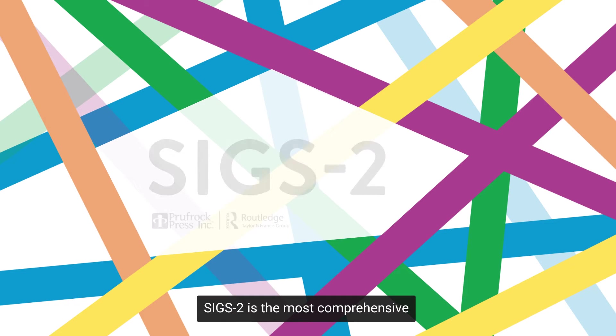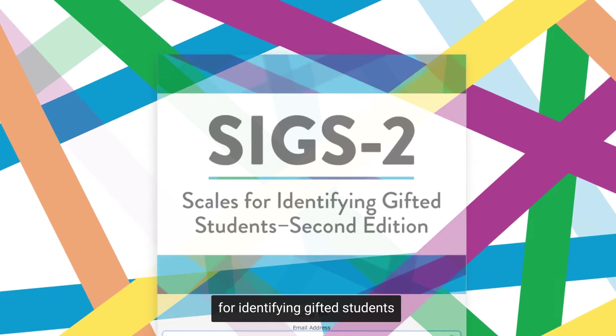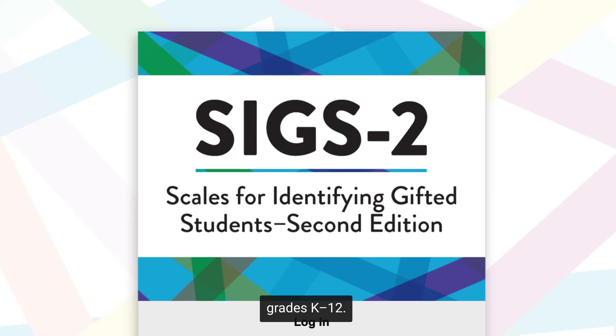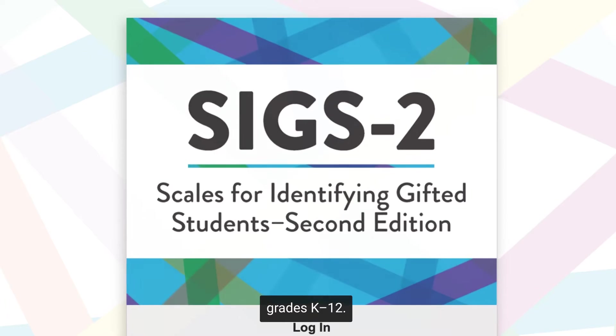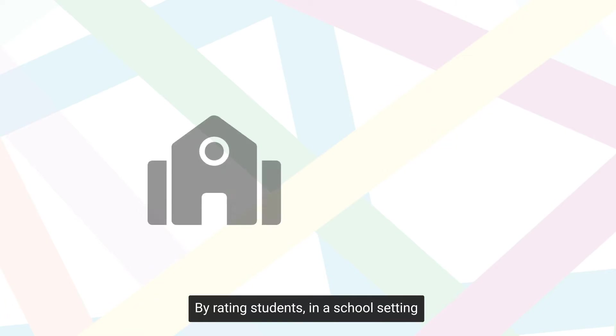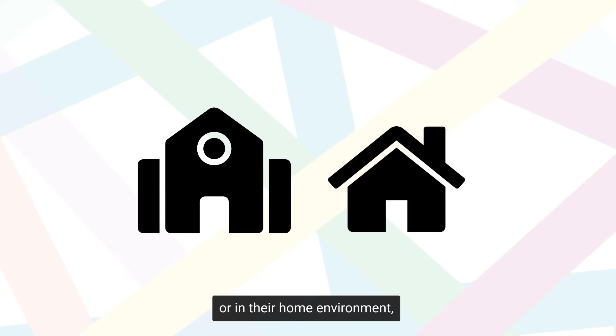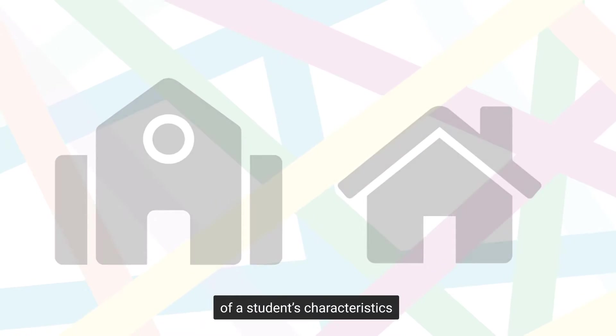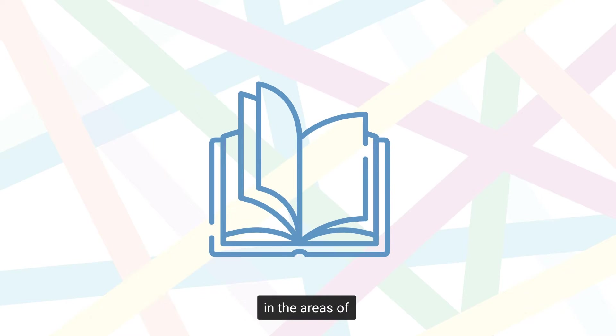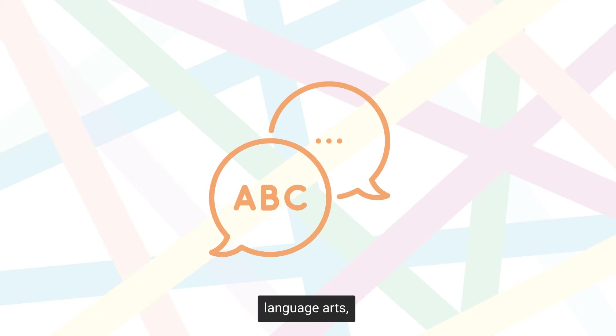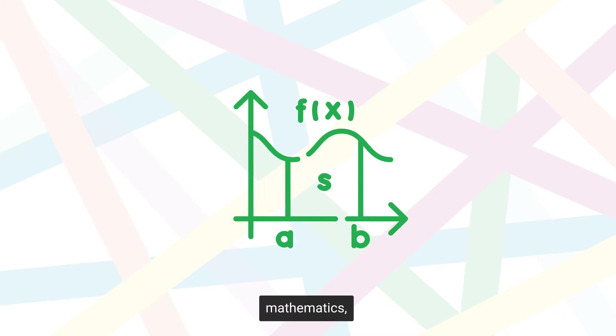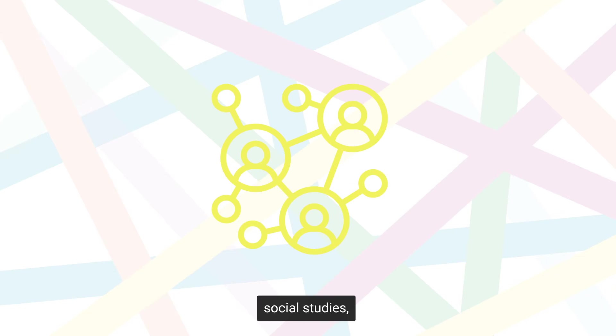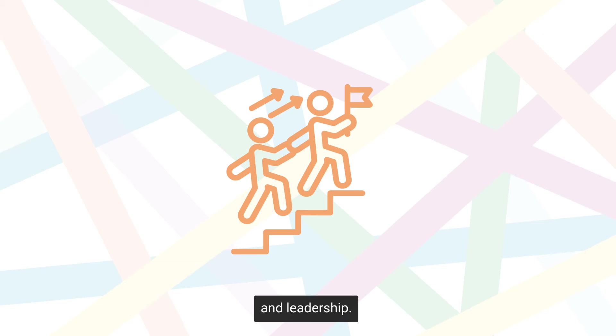SIGS II is the most comprehensive observational instrument available for identifying gifted students grades K through 12. By rating students in a school setting or in their home environment, it is designed to obtain estimates of a student's characteristics in the areas of general intellectual ability, language arts, mathematics, science, social studies, creativity, and leadership.